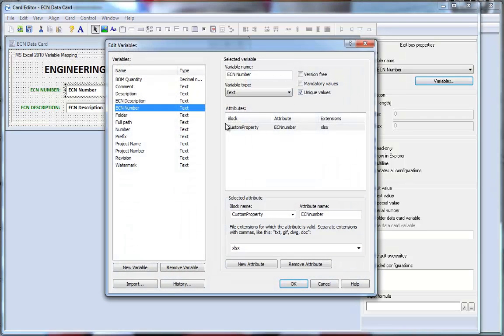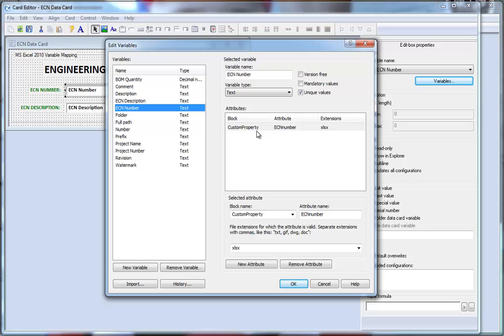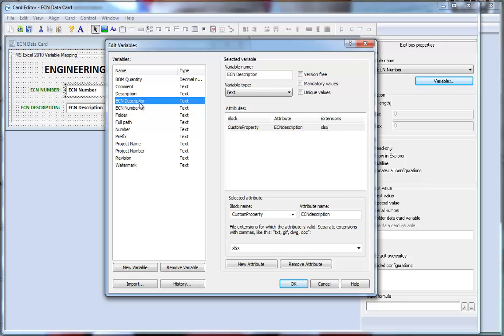I've also added attributes to each one of those variables. As you can see here, the block name, custom property, attribute, ECN number, and the extension that it will apply to, XLSX. For ECN description, custom property for the block name. For the attribute name, ECN description, and the extension again, XLSX.